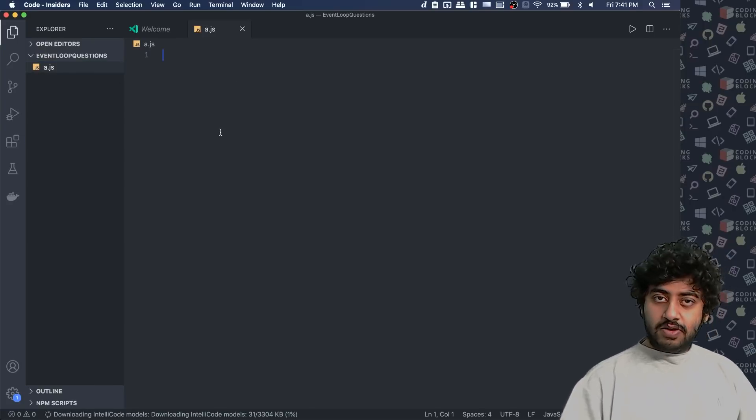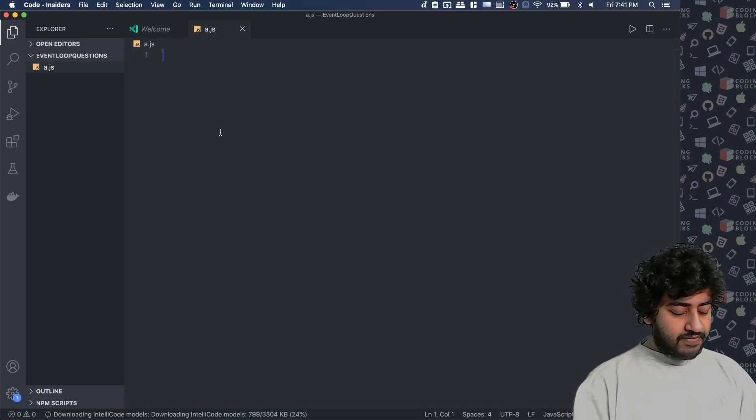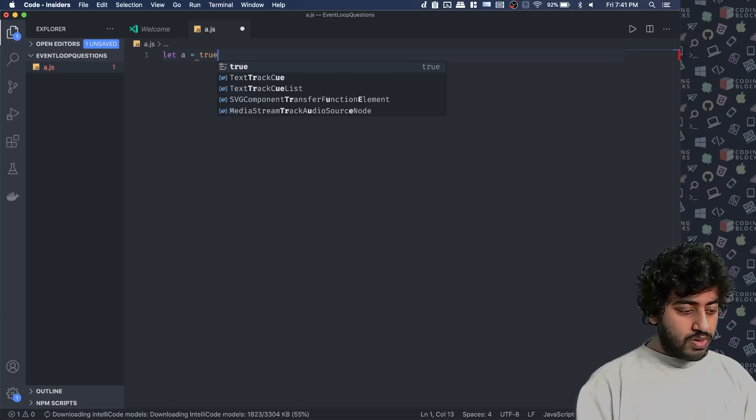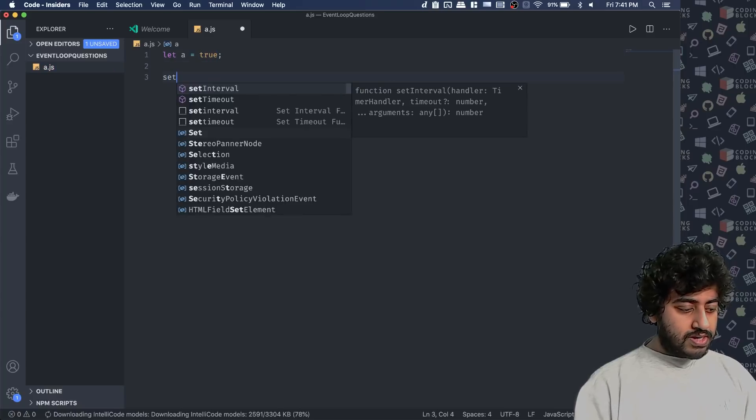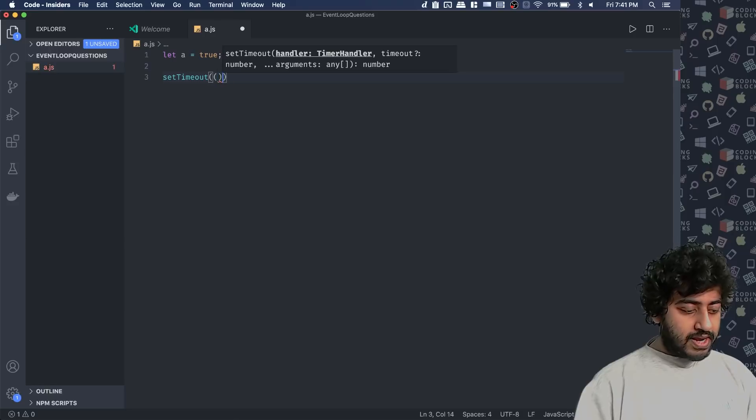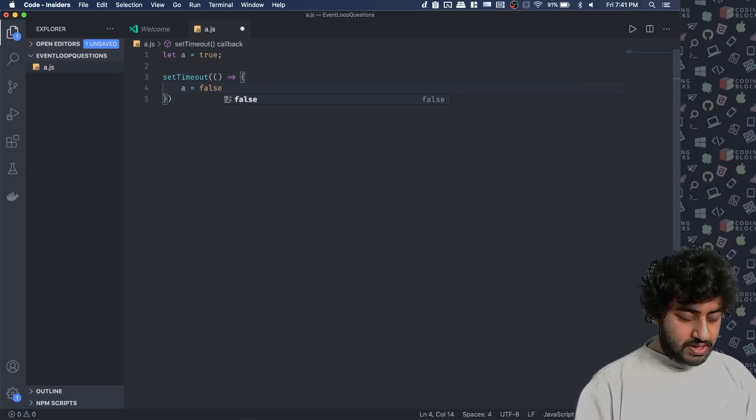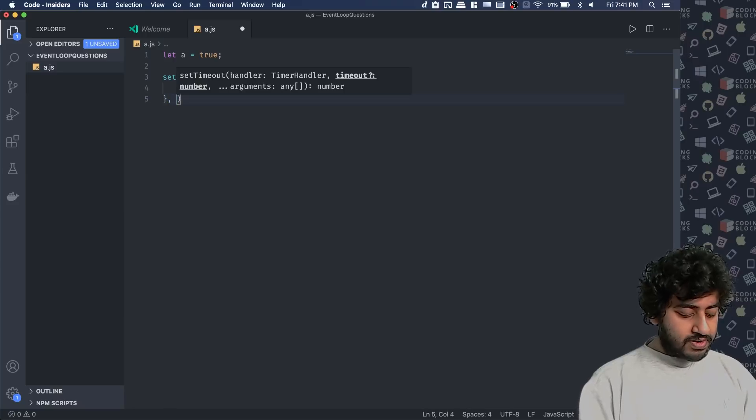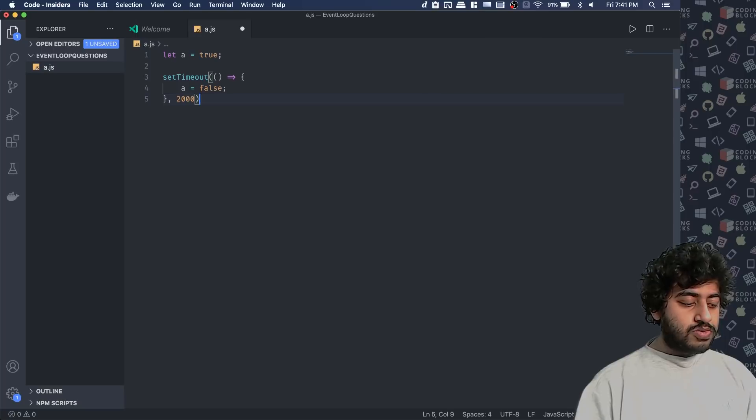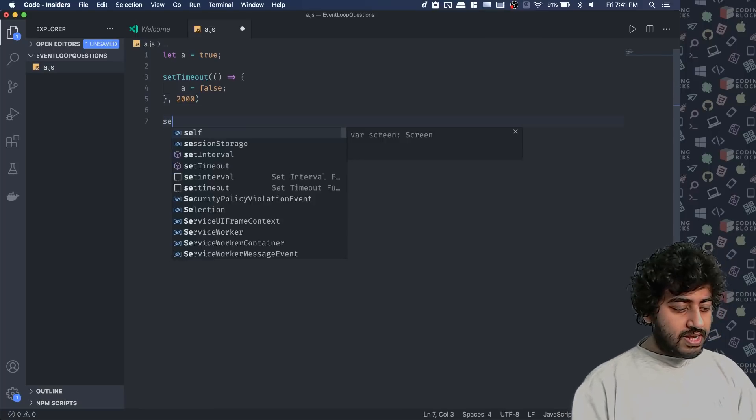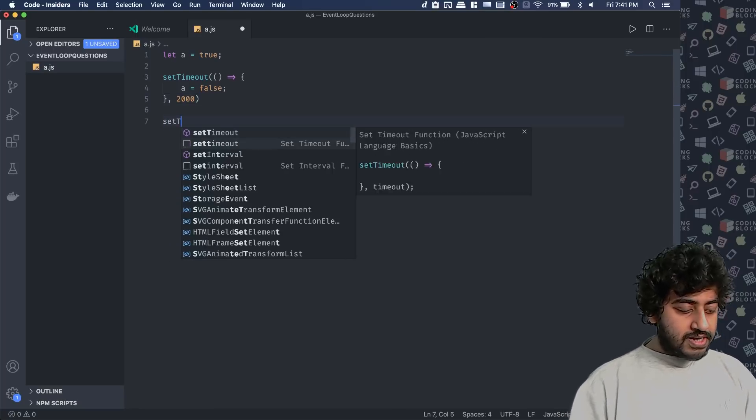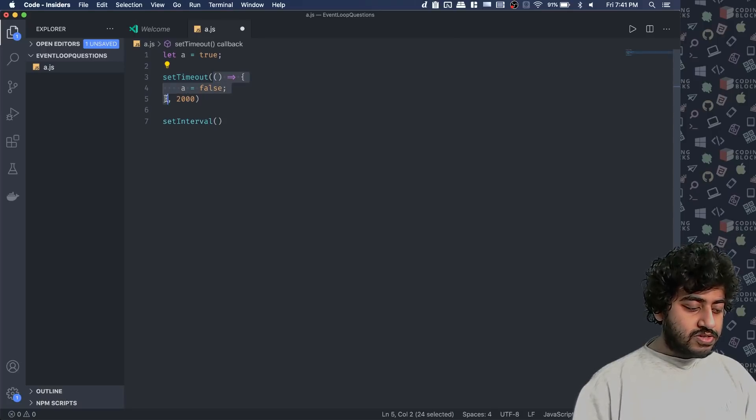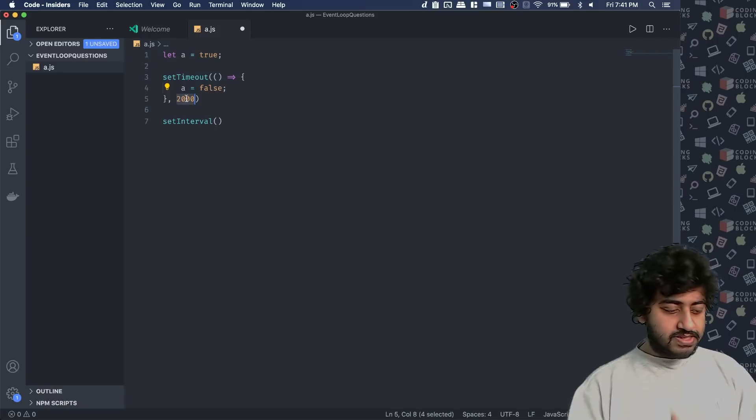So it's a very interesting question that I ask people is first I explain to them that if I do something like let a equal to true. And then if I do a setTimeout and here in the setTimeout, if I write that a equal to false. And I do that after two seconds. So after two seconds, a will become false.